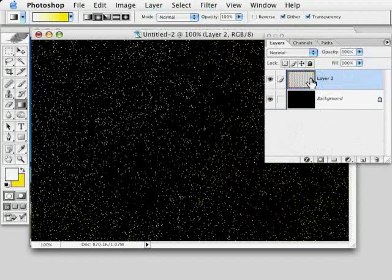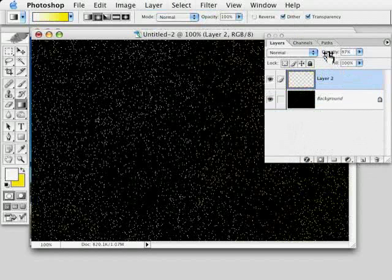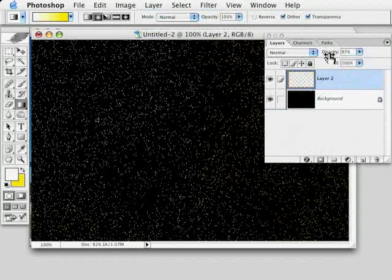And then we get our nice starry sky that we can, again, play with the opacity and or the blurriness if we wish to. Now, that's it for the first part. In the second part of this movie, we'll show how to introduce even more color into the sky and then actually put it into use with an image.